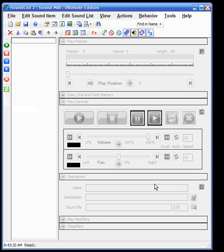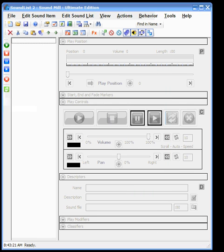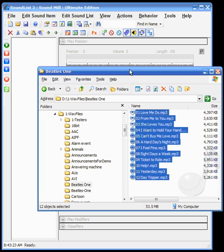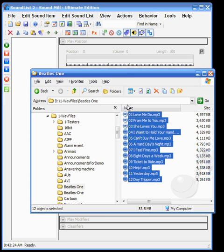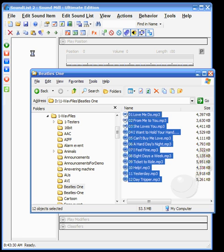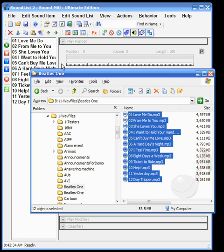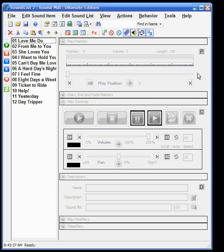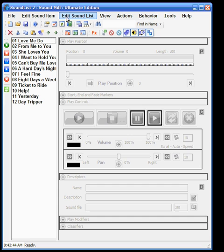First thing we'll do is populate our sound list. I've got a set of music selections that I've pre-ripped from a CD, and I'll just drag those into the sound list to create sound items. Now you can see we've got a set of sound items pre-populated here.